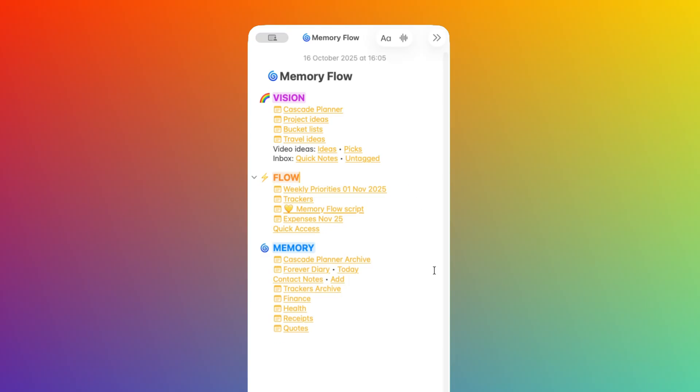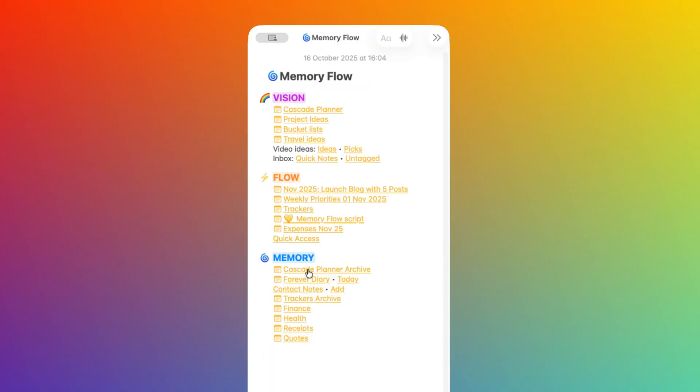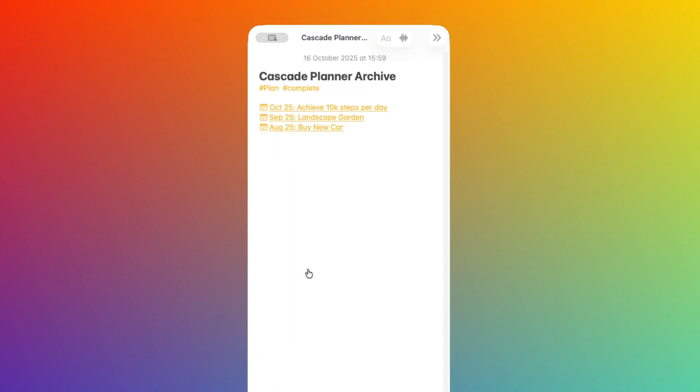Option two is that I could store it in the Memory space. Maybe I want to be able to reference it to track my achievements at a later stage. In this case, I've created a specific note that tracks all completed plans coming from my Cascade Planner. This way, I have only one item in Memory that leads me to all previous plans.